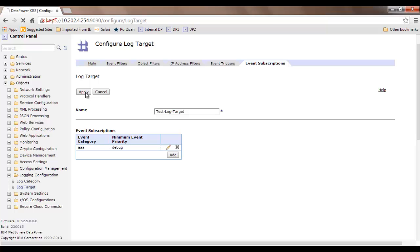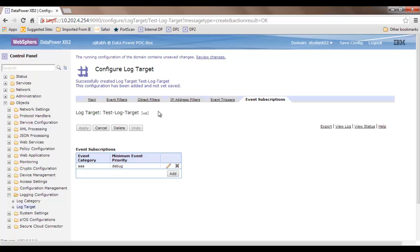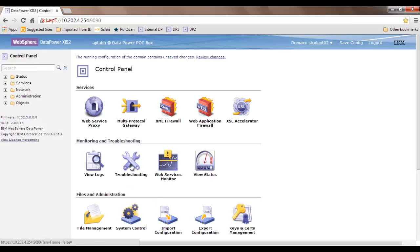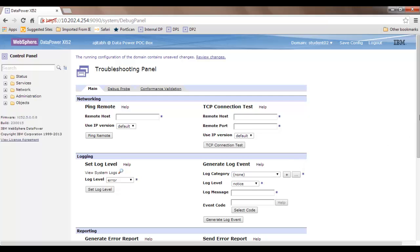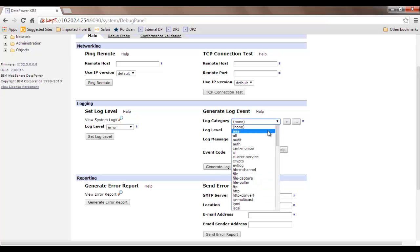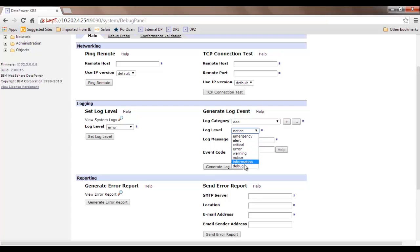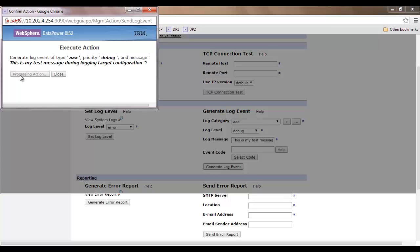I click 'Apply'. A freshly created logging target is now available — you can see it is up. To test it, there is a tool provided in DataPower. Go to the control panel, then 'Troubleshooting'. This option is used for testing the log target. We manually generate a log with log category AAA, log level debug, and a log message: 'This is my test message during logging target configuration.' Then click 'Generate Log Event', confirm and close.